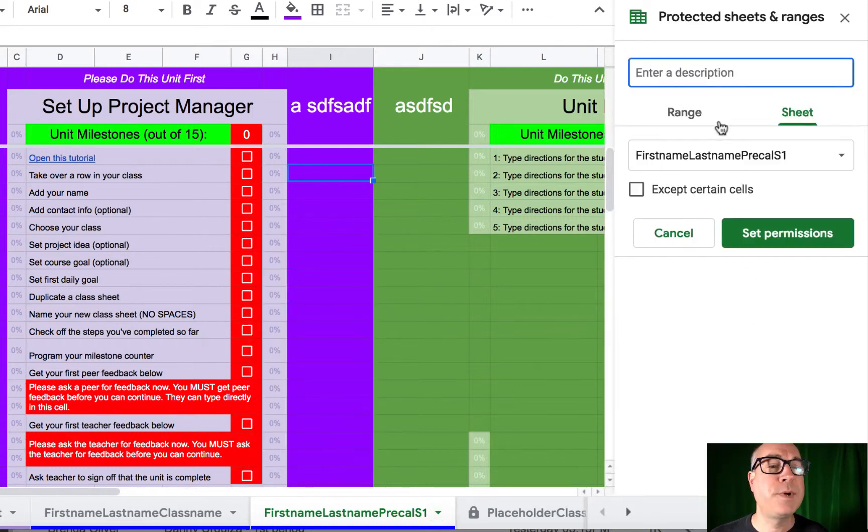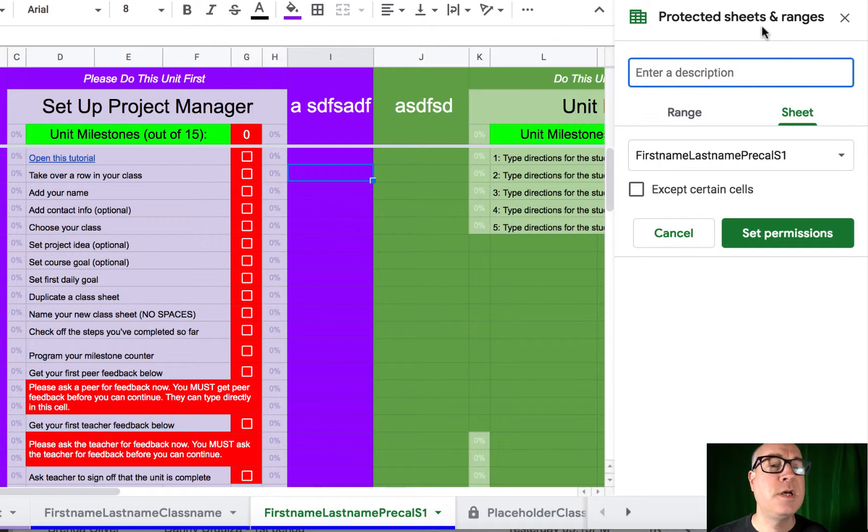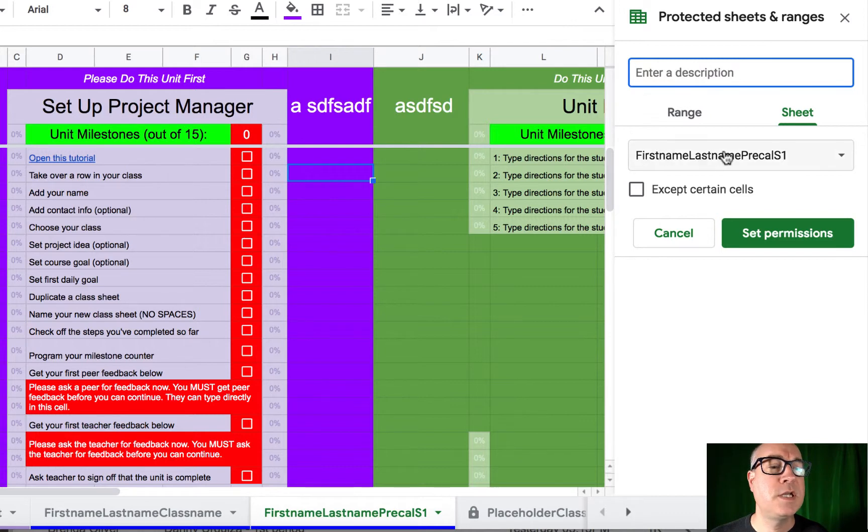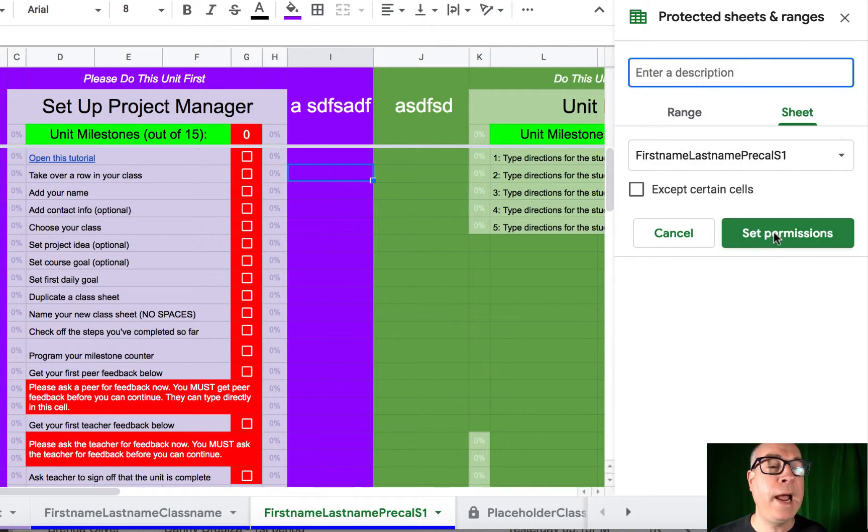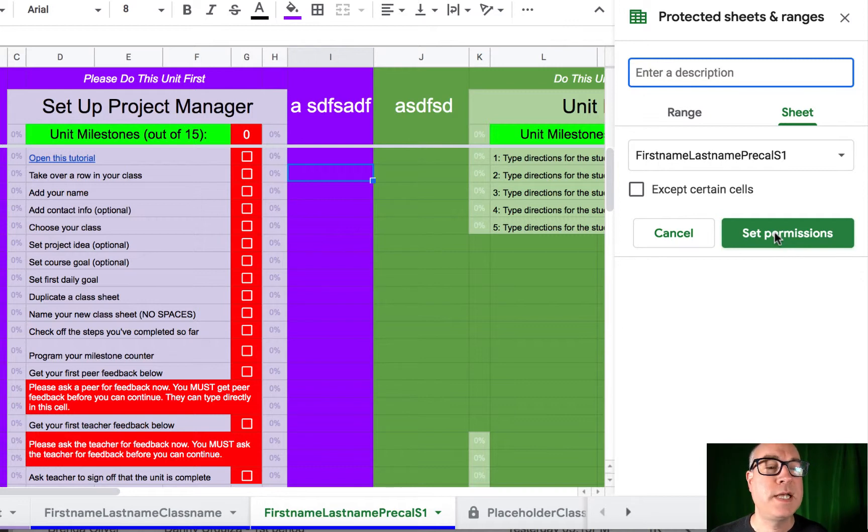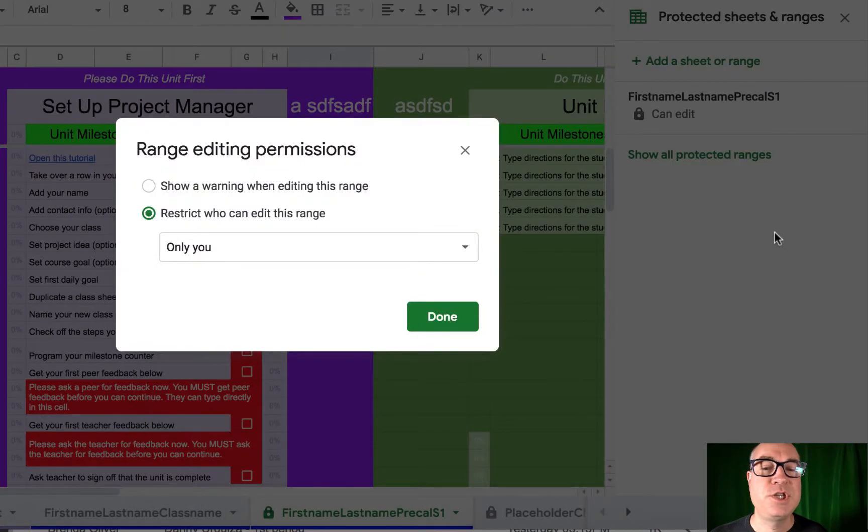That brings up a new dialogue that you haven't seen before called Protected Sheets and Ranges. We're going to go into that in a little bit more detail later. The only thing you need to do right now is for this sheet, we need to set the permissions for how Google is going to handle who can edit this sheet. So click on set permissions for this sheet,